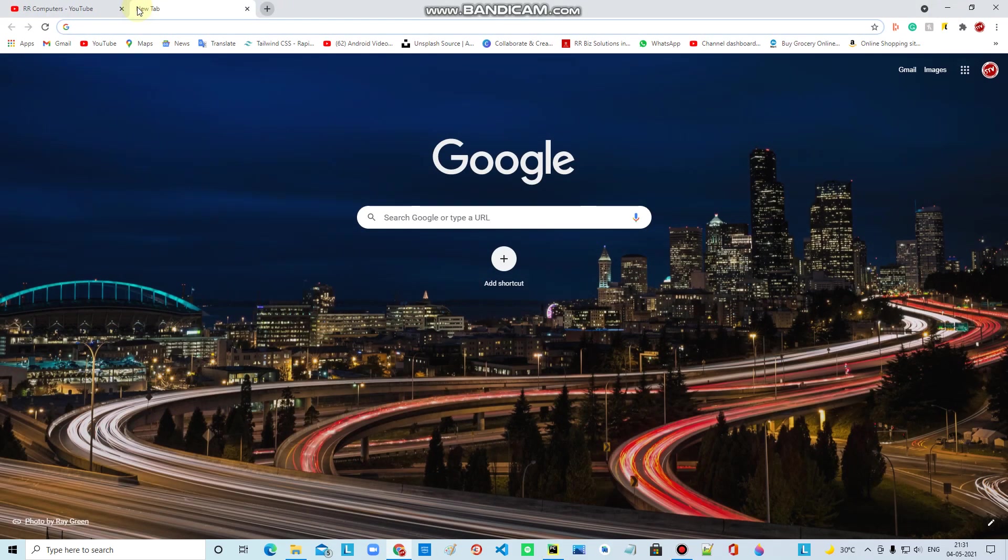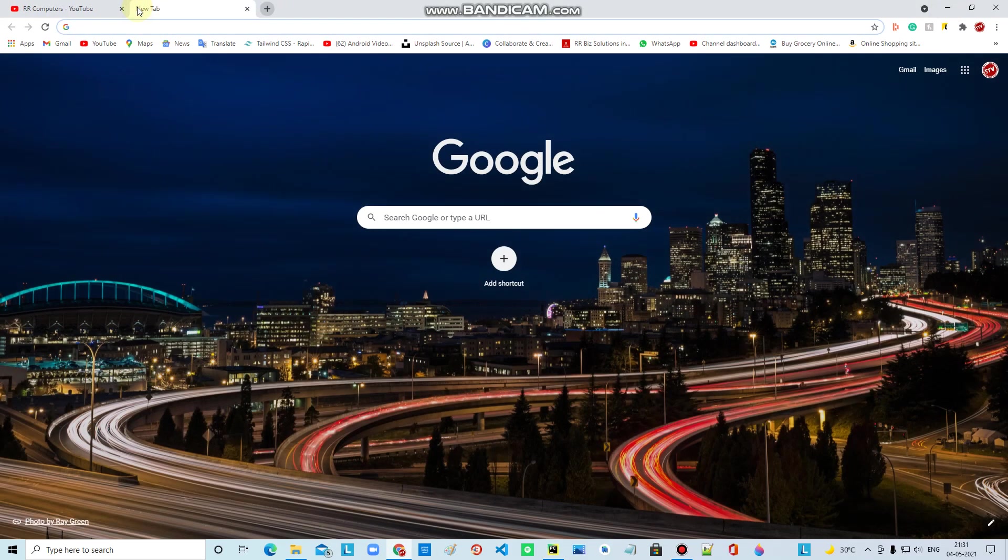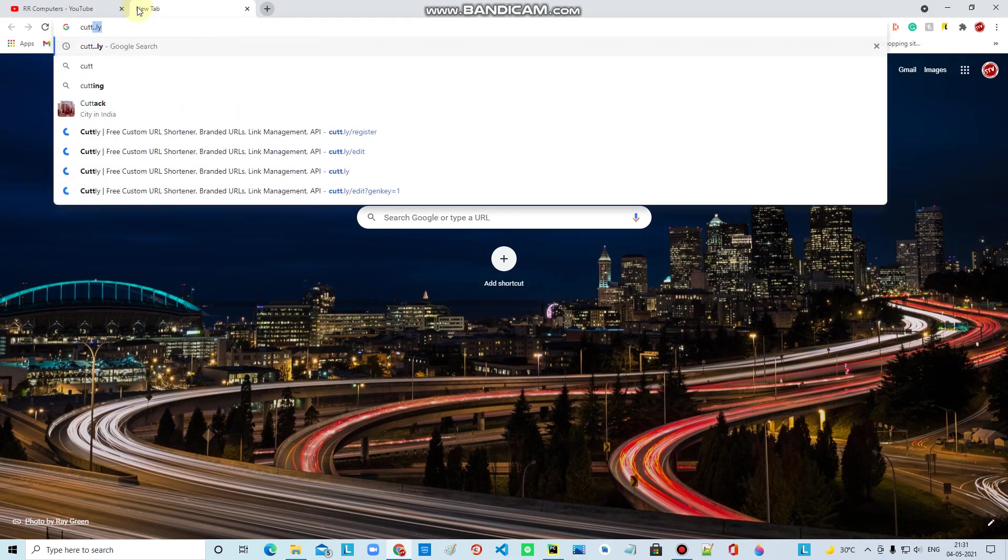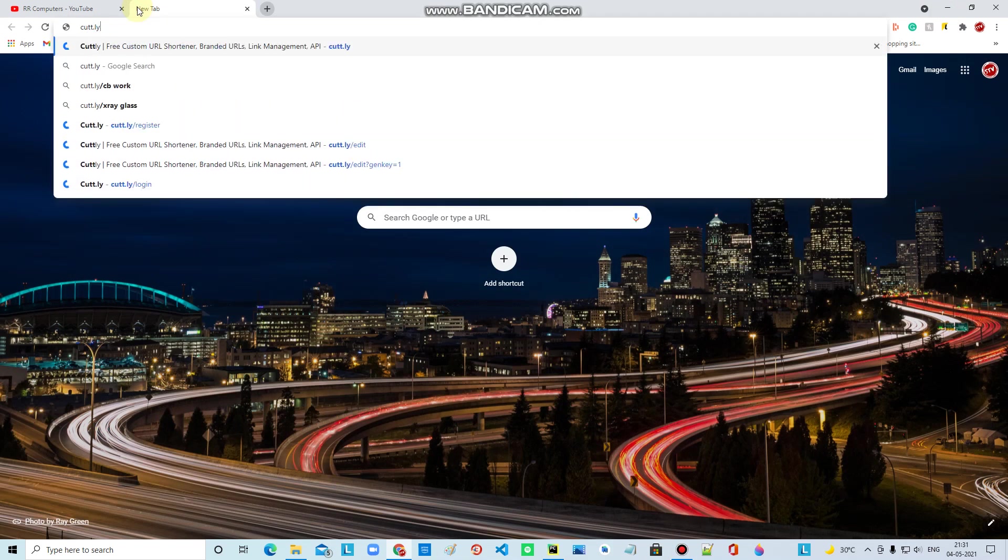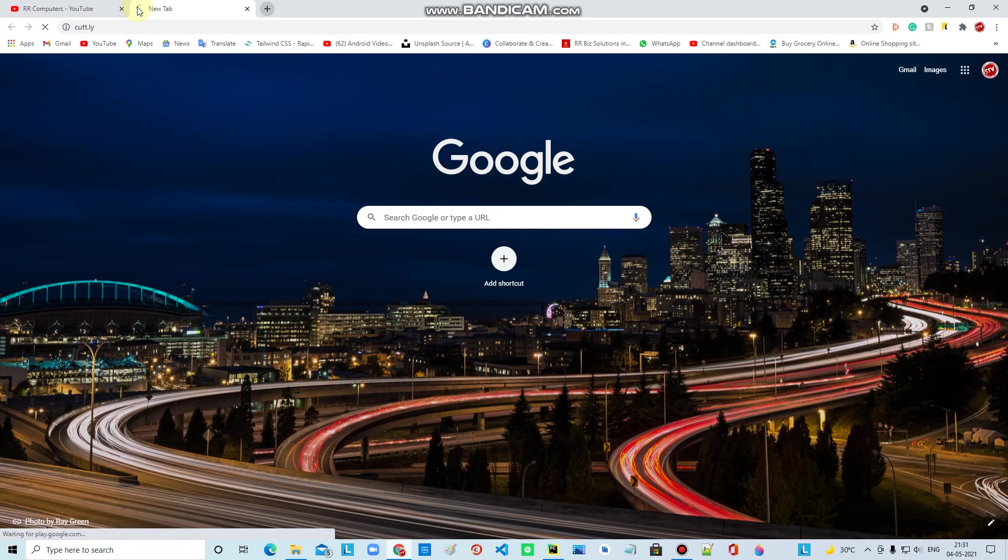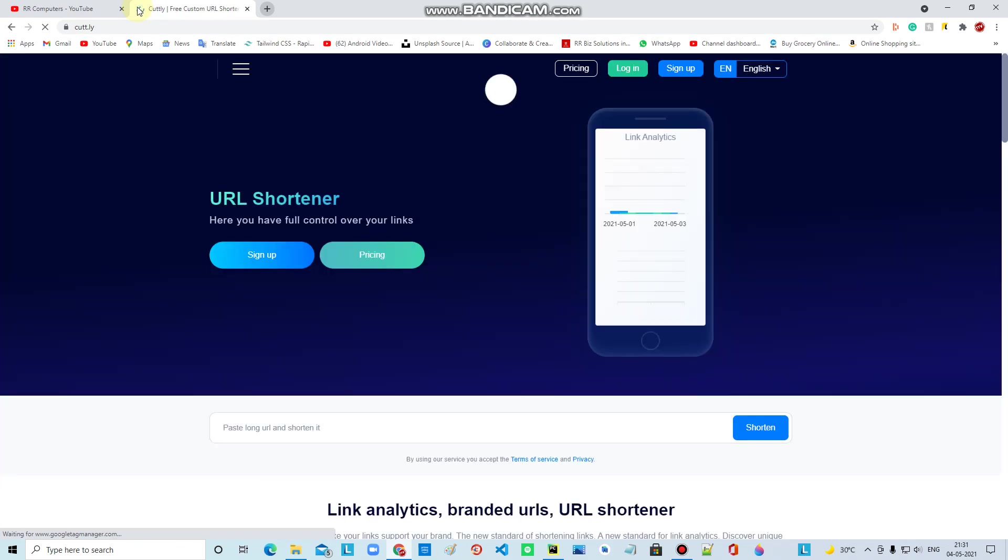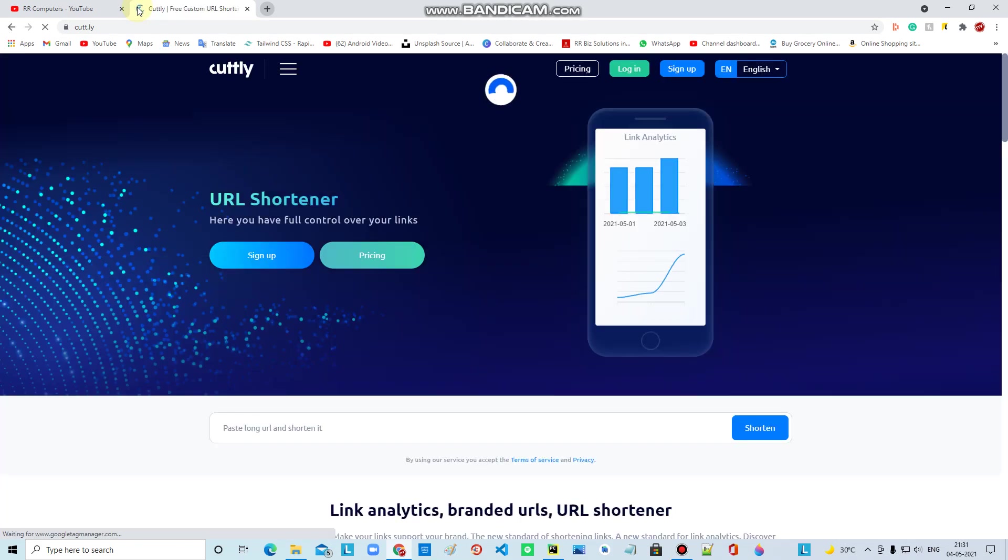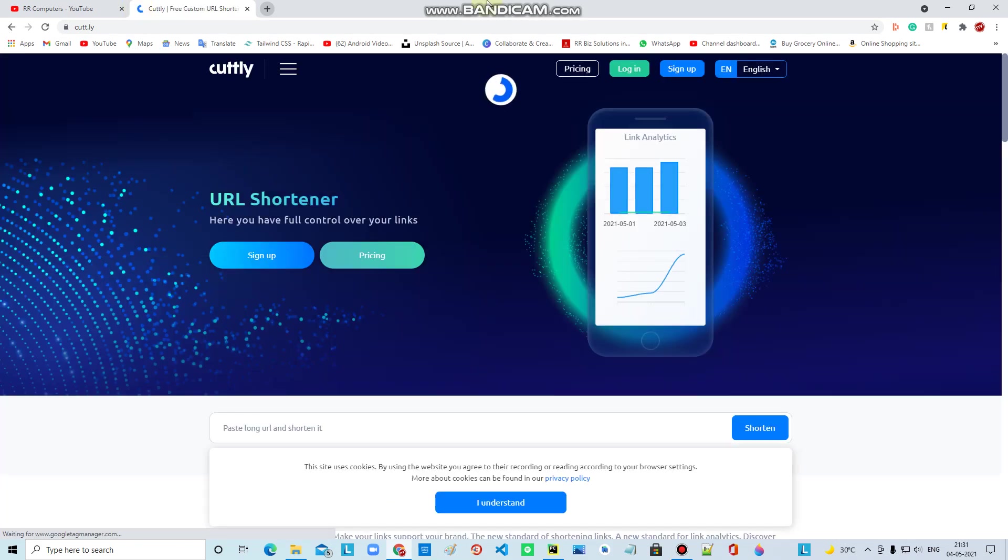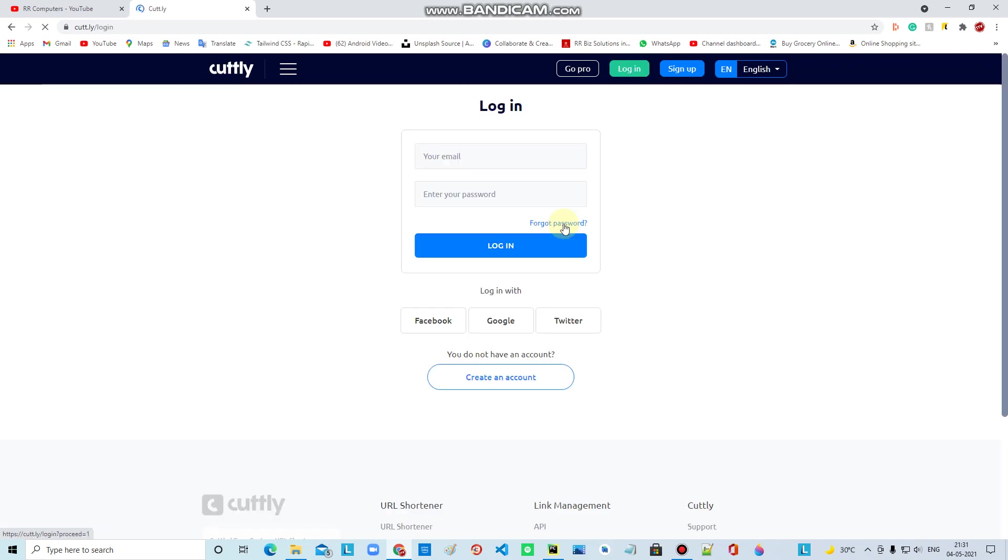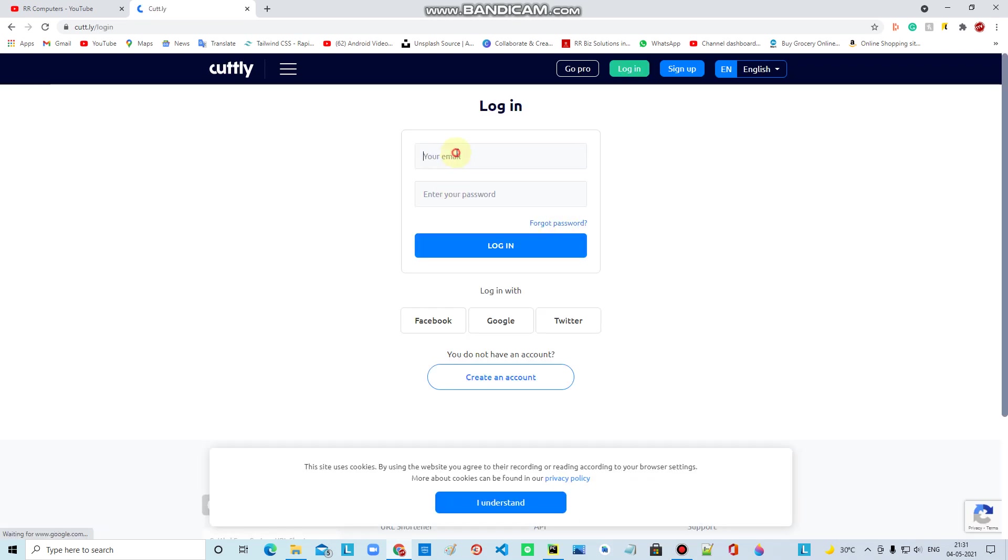Go to CUTT.ly. Click on the website, click on the account, and click on login and signup.